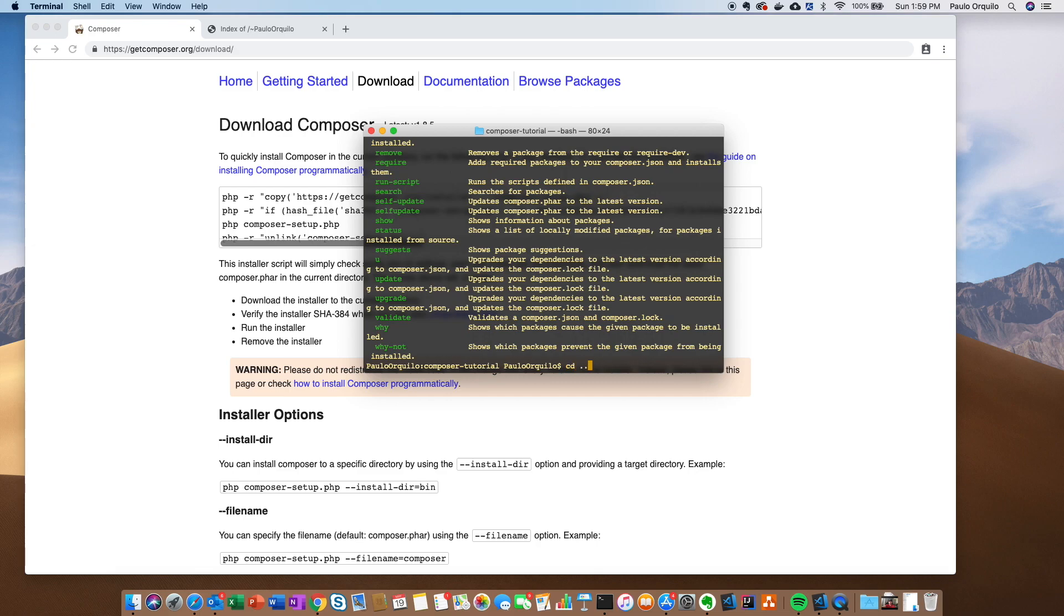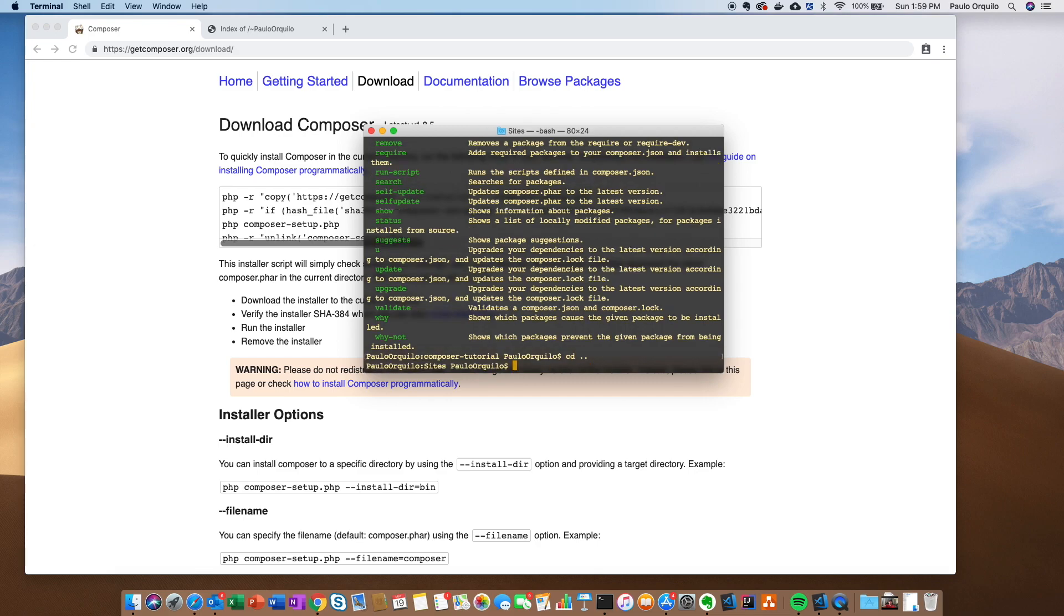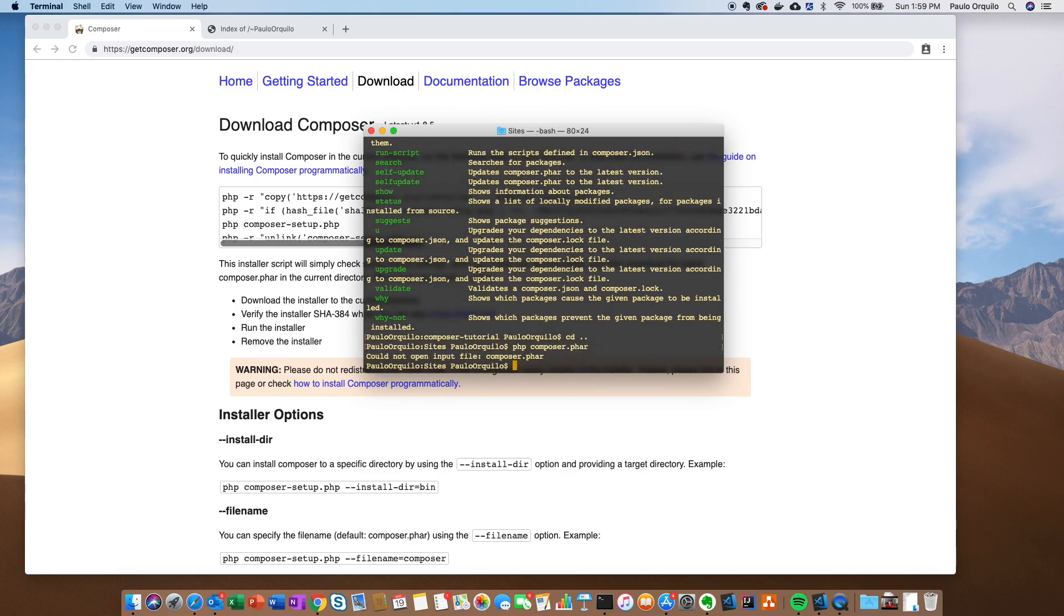If I go one directory up and type the same command, it would say could not open input file Composer.phar. So you need to move it to a directory that's global to your computer.